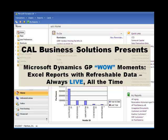Cal Business Solutions presents Microsoft Dynamics GP Wow Moments. Excel reports with refreshable data, always live, all the time.